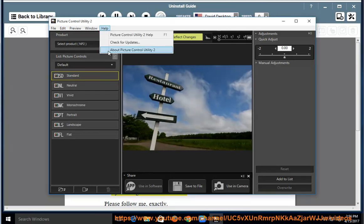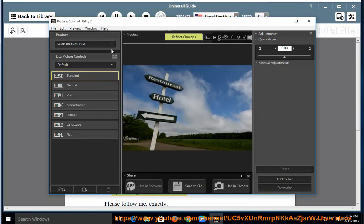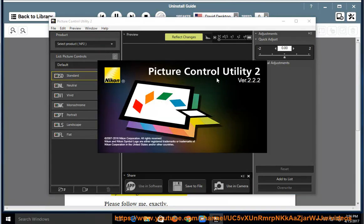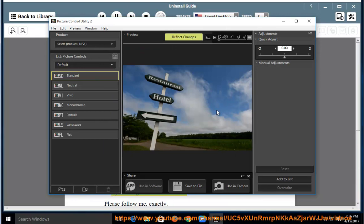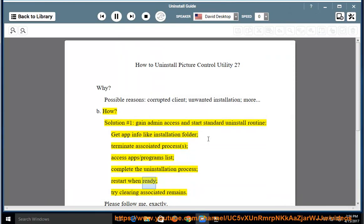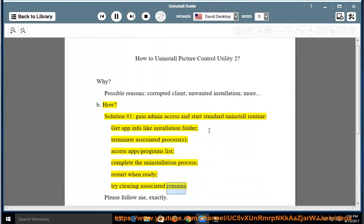Access apps/programs list, complete the uninstallation process, restart when ready, try clearing associated remains.